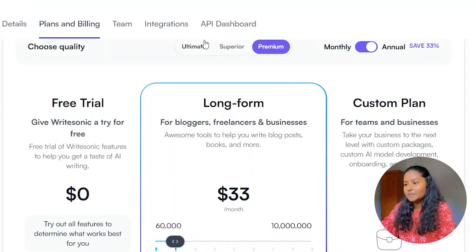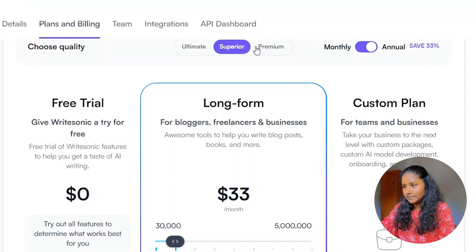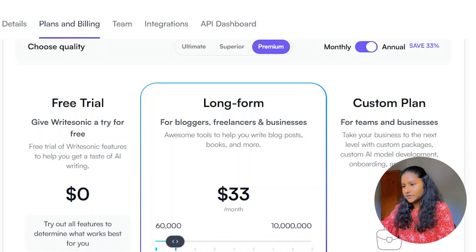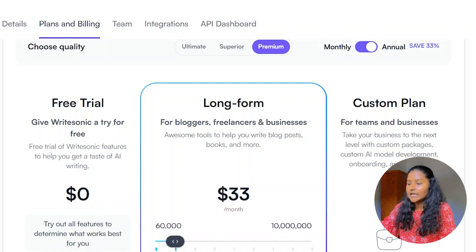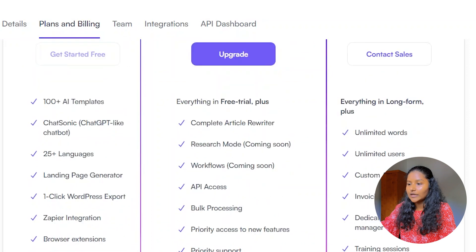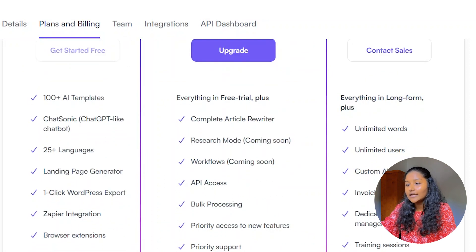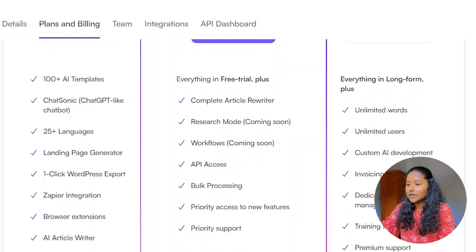When it comes to the pricing of WriteSonic, there are three plans: Ultimate, Superior, and Premium — with annual and monthly subscriptions. In the free trial of the Premium version you can get 10,000 words per month. There is also a long-form plan and a custom plan. In the free plan there are tons of things you can do, like 100+ AI templates, ChatSonic, 25+ languages, and a lot more options. WriteSonic gives access to a lot of tools compared to the other writing assistants.